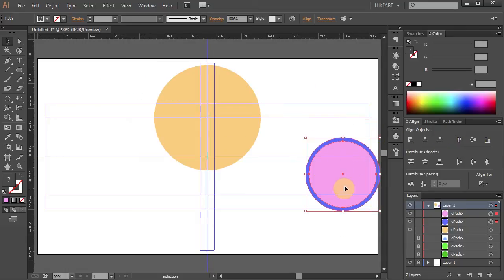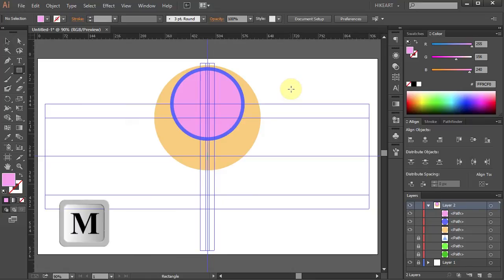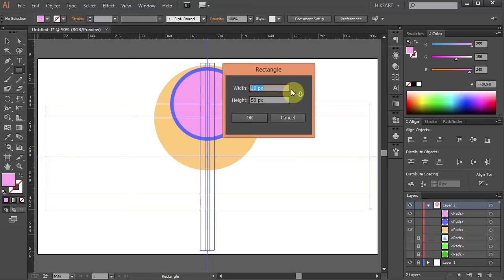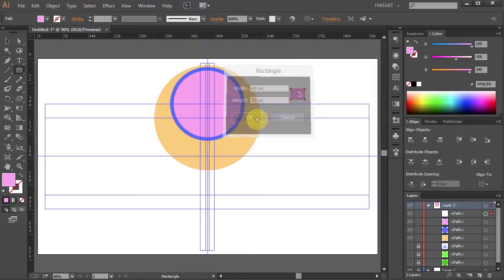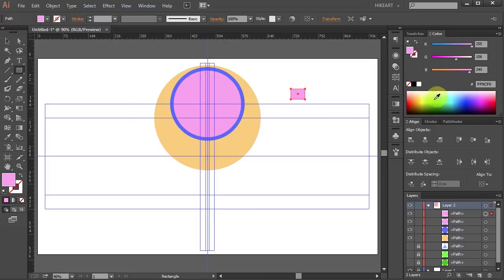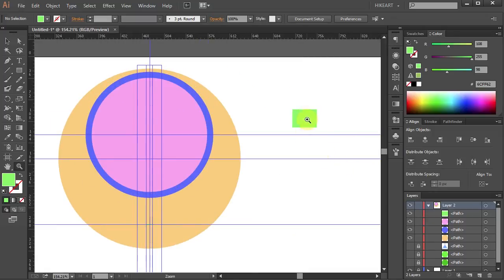Now we will line up the center of these two circles with this intersection. Next we will draw a small rectangle to cut out the top orange shape. Press the letter M for the Rectangle tool, click on the artboard, type 40 for the width and 30 for the height, click OK. Let's change the color to light green. Deselect. Zoom in on this part and place this rectangle between the two outer guidelines covering the orange part. Now press Ctrl+Semicolon to hide the guidelines.